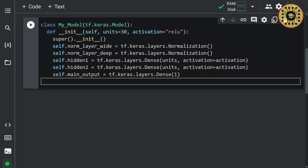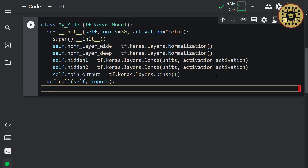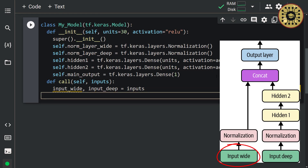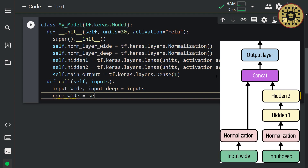Now let's build a deep neural network model using these layers. To do this, we're going to use the call method. Let's write: def call(self, inputs). Since we have two inputs, let's set them: input_wide, input_deep = inputs. First, let's set the path for the wide data — the data will pass through the normalization layer and go directly to the output layer. Let's write: norm_wide = self.norm_layer_wide(input_wide). Keep in mind that this path will go directly to the output layer.